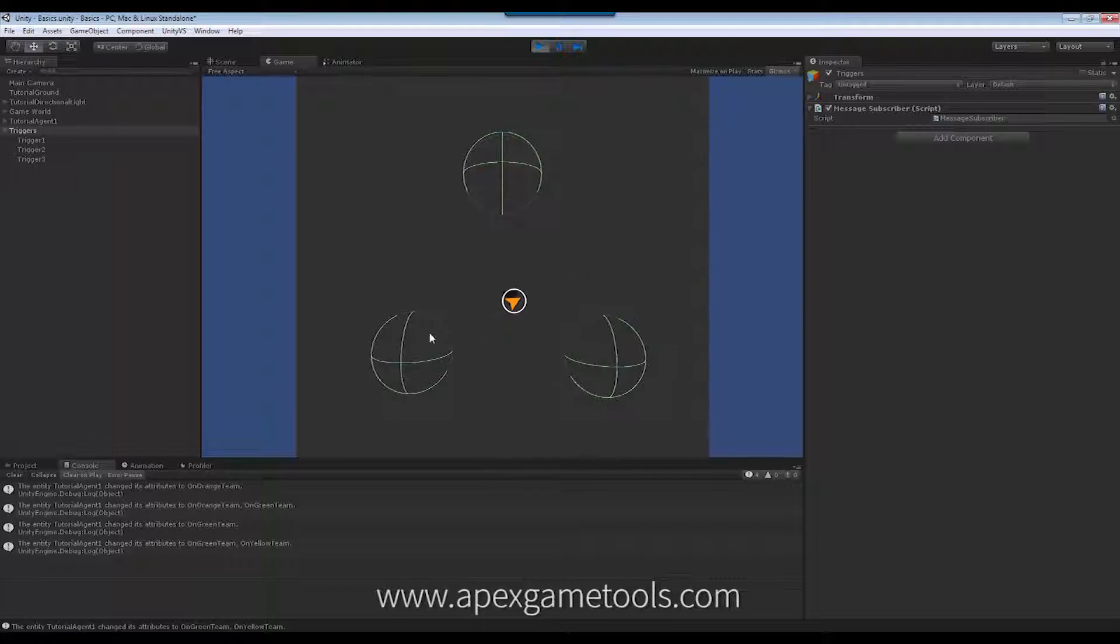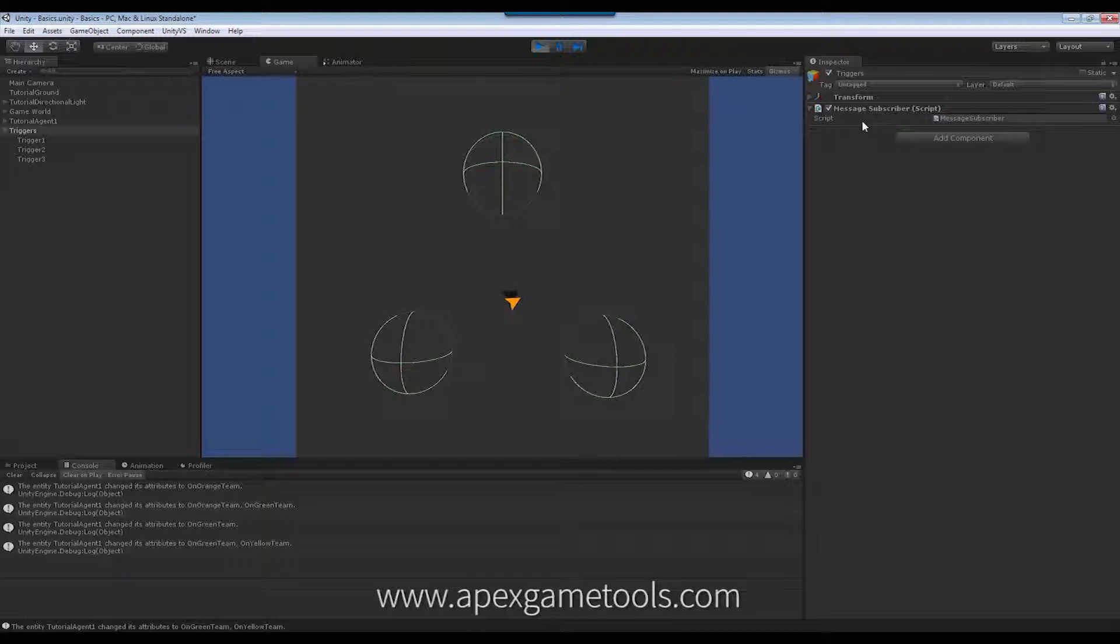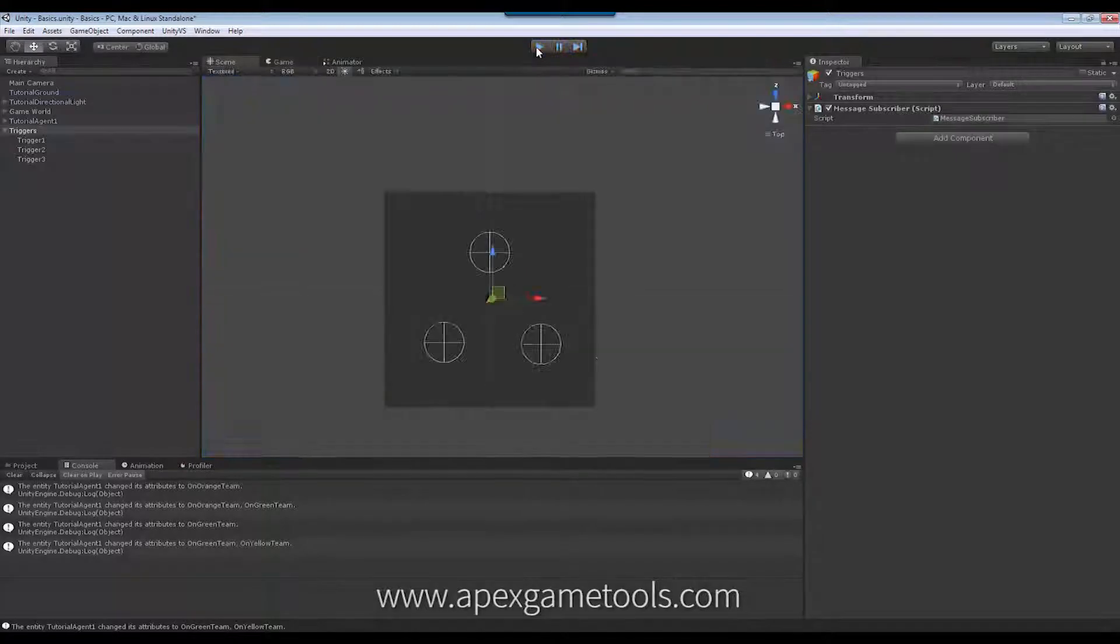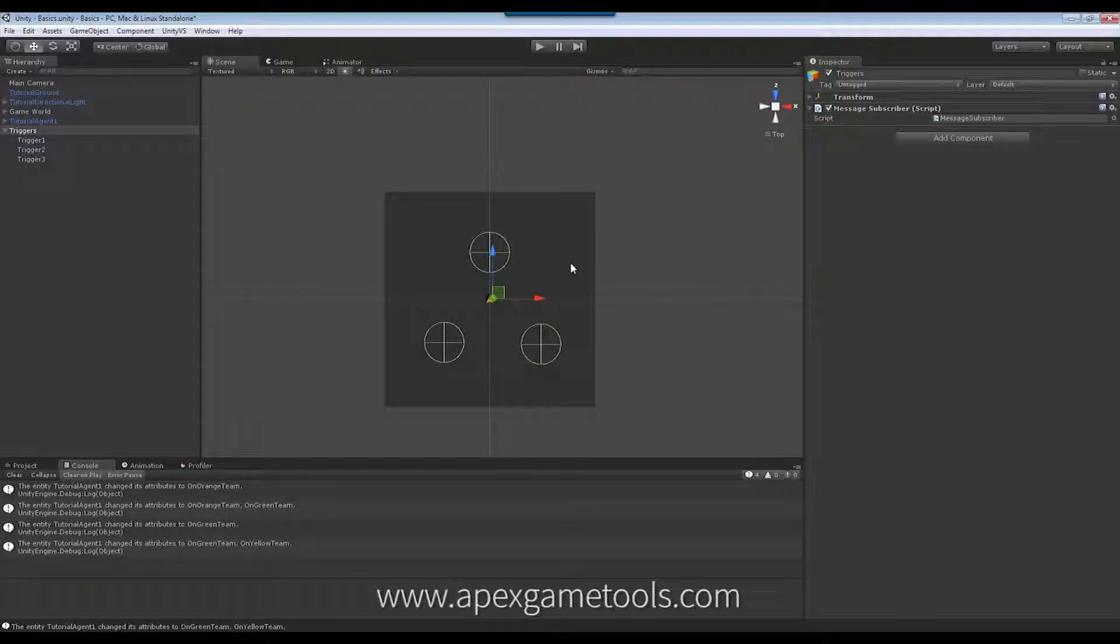So, the important part to take away from this is that right now, this message subscriber has no idea who's sending the message. He has no idea that this is the unit. He will obviously get, in this particular case, he will get a reference to the unit when he receives the message because the message contains a reference. But messages do not need to contain unit references. It can contain whatever information you want the subscriber to receive.